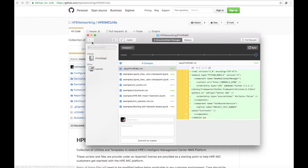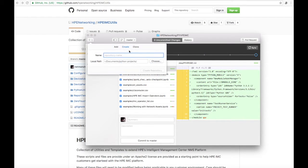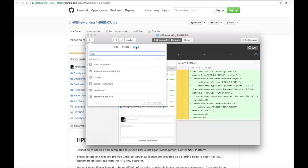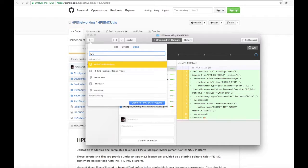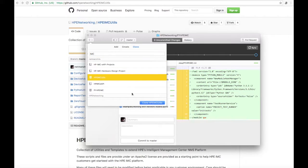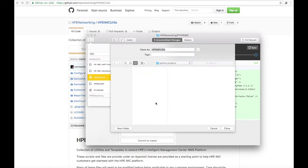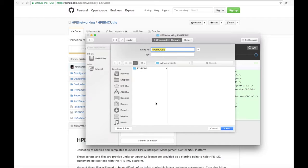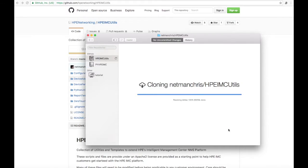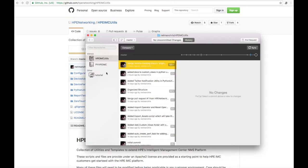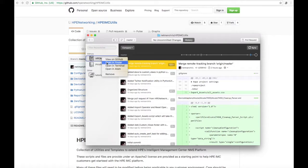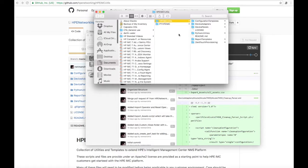I've already done a fork of this, so I'm just going to clone it down to my local PC. We've kind of seen how the GitHub client works before — we'll copy that, clone it down, put it in a directory here. There we go. Now I'm going to go find it and open it up in PyCharm.